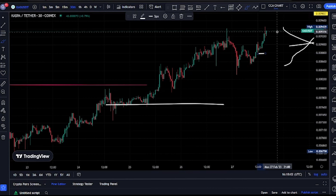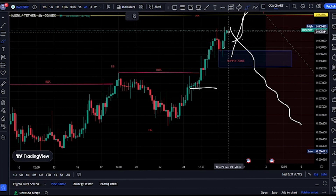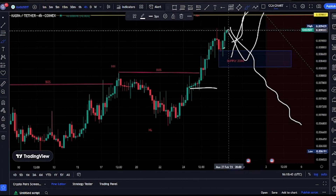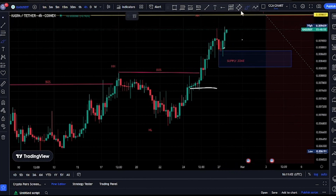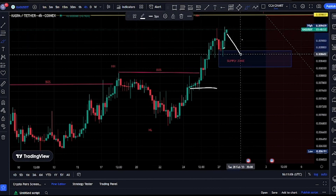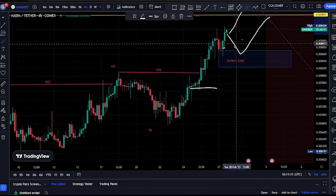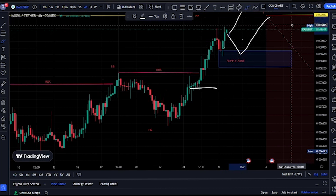Drop your thoughts in the comment section — what do you think? From this point, will price have to come back to the supply zone before continuing to see more break of structure to the upside? Or will price just continue breaking more structure to the upside and take out the price of $0.009337? If price takes out that level, that should give us a new all-time high.